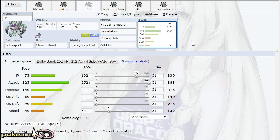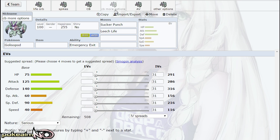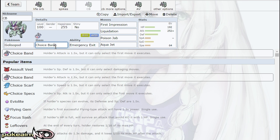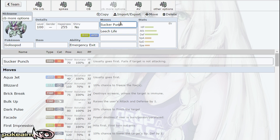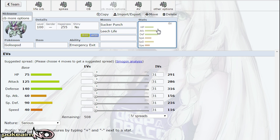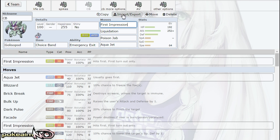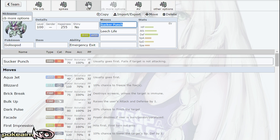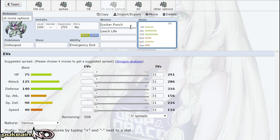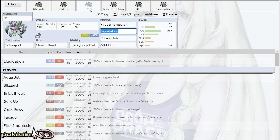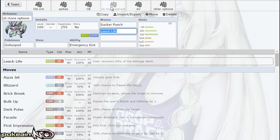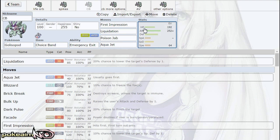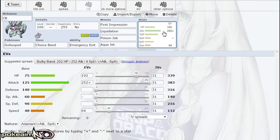However, Choice Band does have other options. Especially because you're locked into a move, you want to be able to hit hard. Sucker Punch is definitely an option for priority to be able to pick off Pokemon. For the most part you can actually go for First Impression for a lot of Pokemon like Latios and Latias, but if it's like a Gengar for example, Sucker Punch will help you out versus that. Leech Life is also very viable on this set. I don't think any move is more viable than the next, which is why I put CB more options instead of other options, because you can run either of these on the Choice Band set.